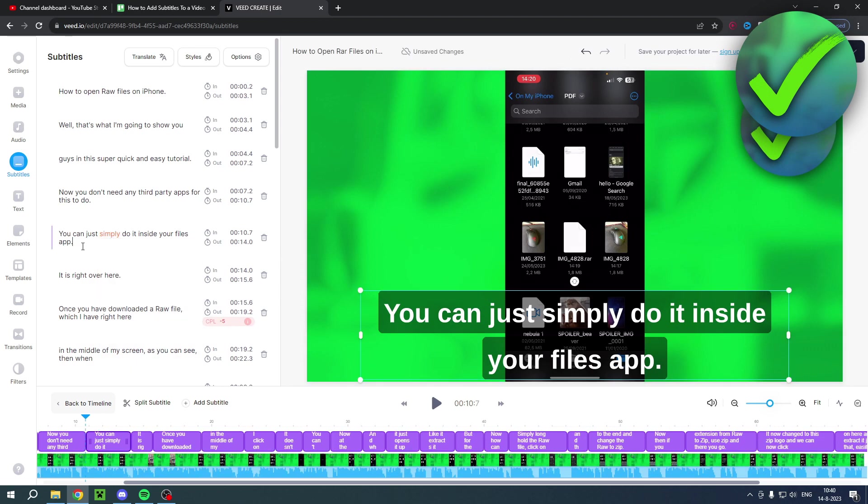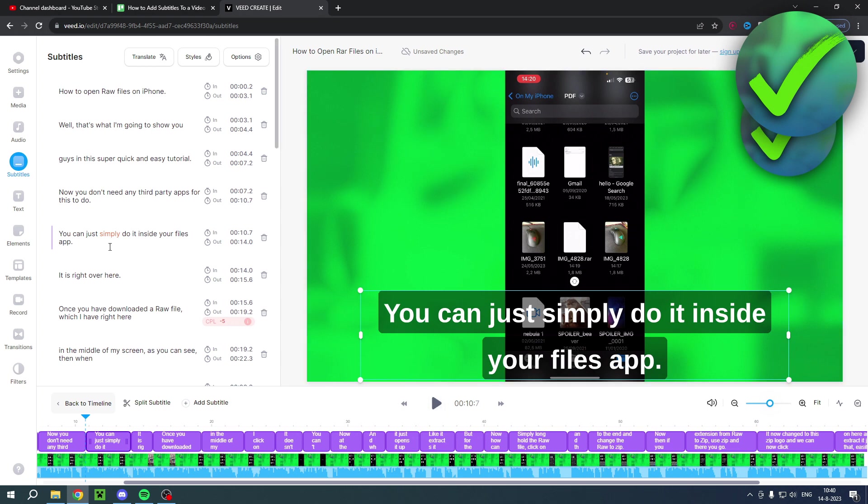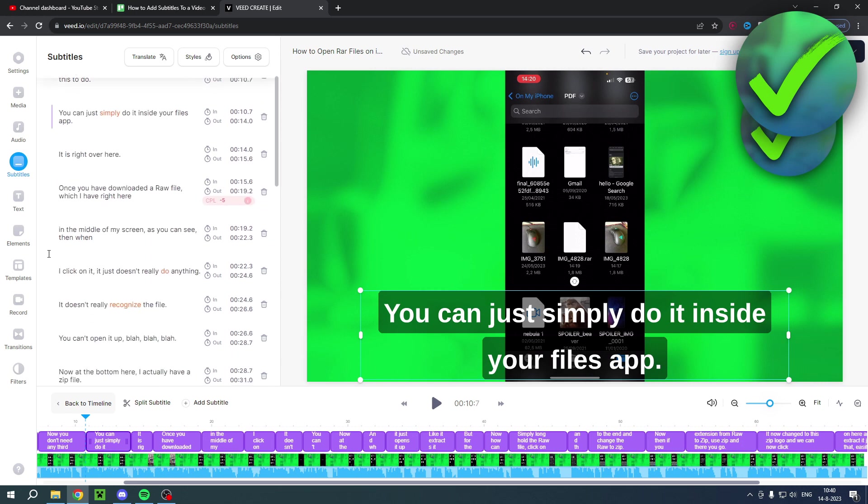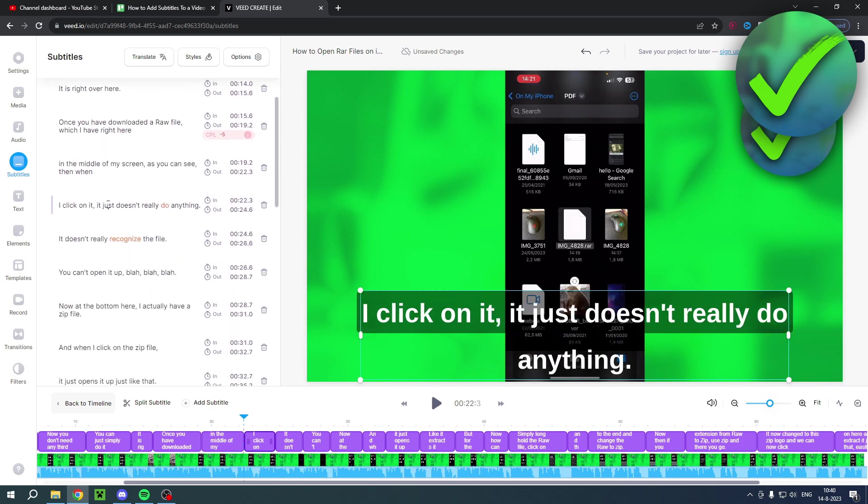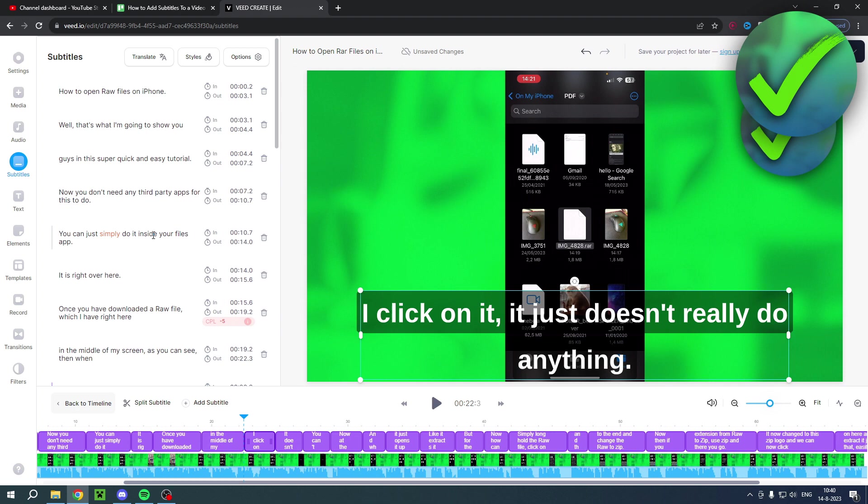So you can click on this part and then it will bring you over to this part of the subtitles and you can play it real quick, listen to it, and then you can check: oh, did I say simply or did I say something else? And you can go over here and change them. That's basically how it works.